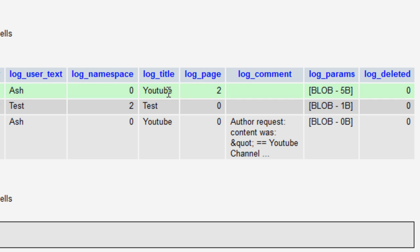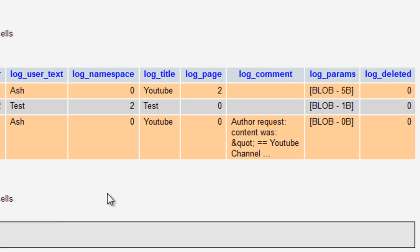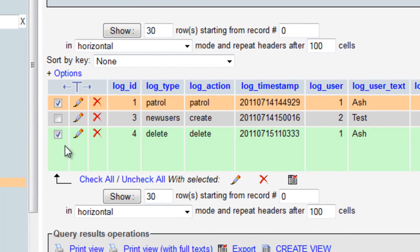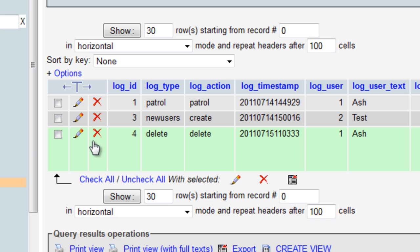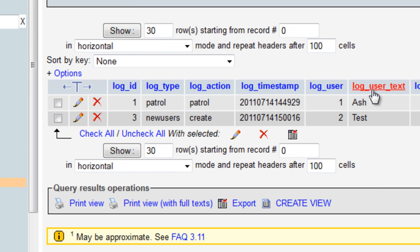Just forget about that top YouTube for now, that was a previous test. It tells you what was going on here, author requested content and so forth. So we can basically just click on this X here and OK to that. And that log has now been deleted.